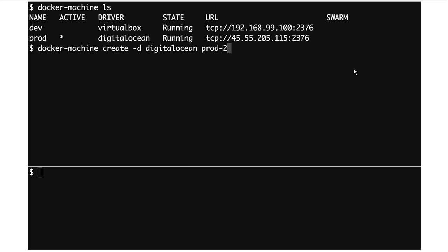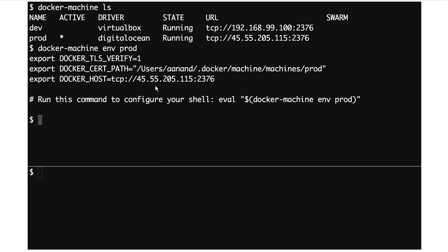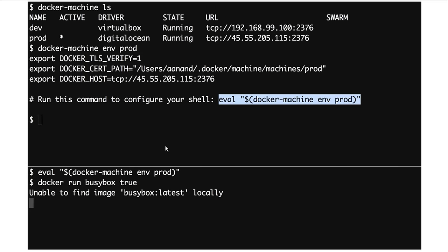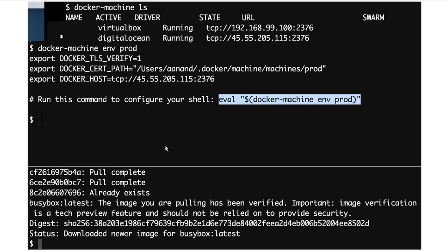It would then give me a single command to set up my environment, which tells me how to point my Docker client at that machine. In this shell I've literally just copied and pasted that. From that point on, running commands are against this machine. Docker Machine makes that ridiculously simple and I highly recommend trying it out.